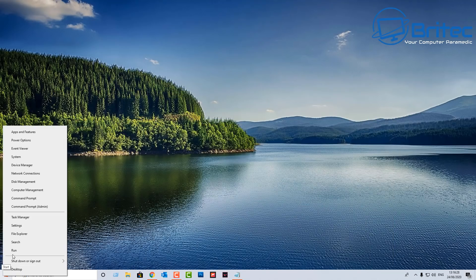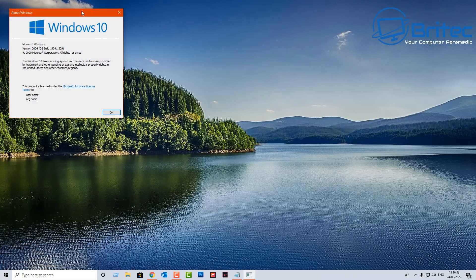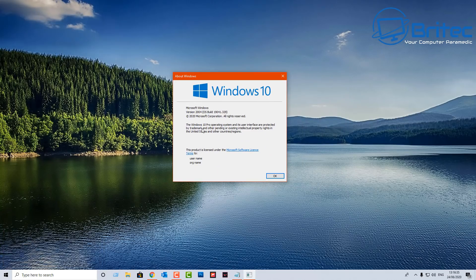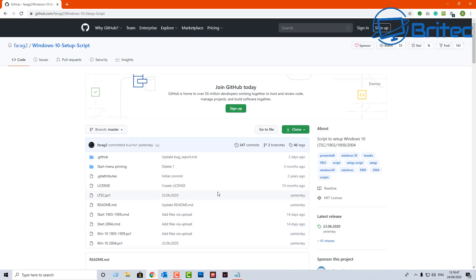If you don't know what version you're running, right-click the Start button, go to Run, type 'winver', and click OK. This will bring up your version of Windows. As you can see here, it's version 2004, which is the very latest version of Windows 10.